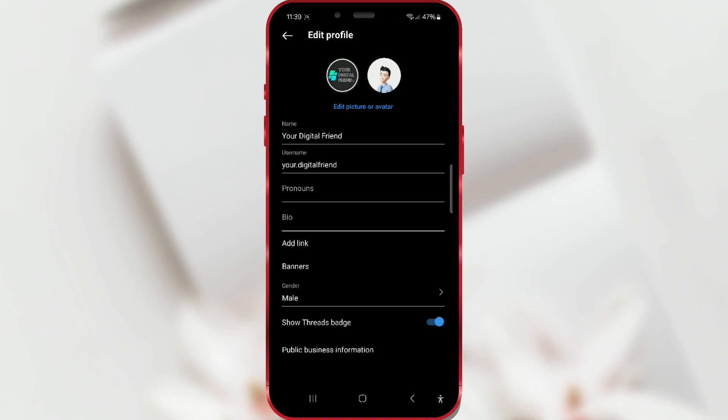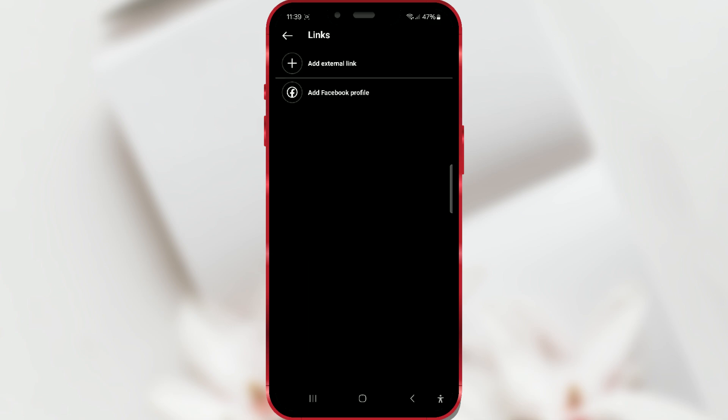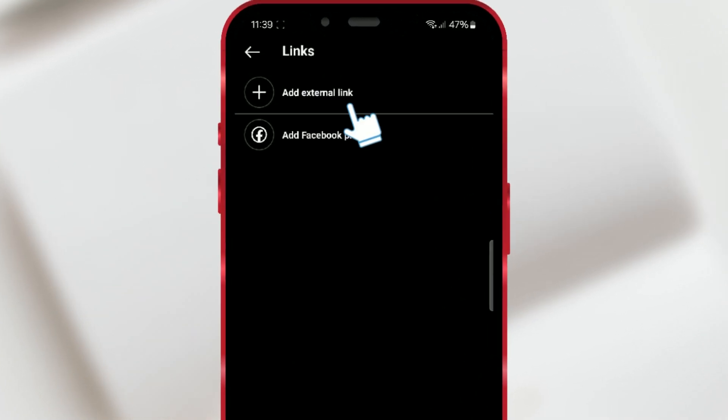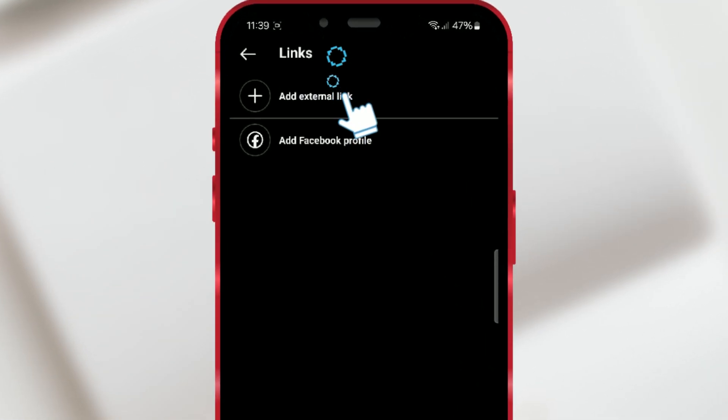There you will see 'Add Link.' Click on that. Then tap on 'Add External Link.'